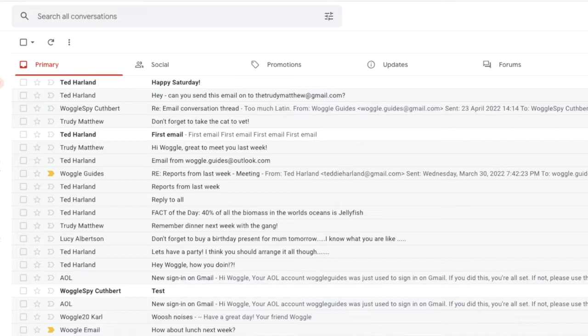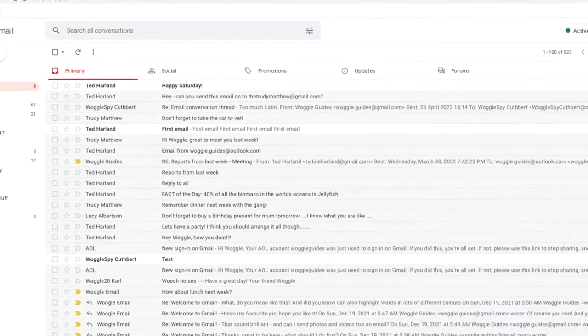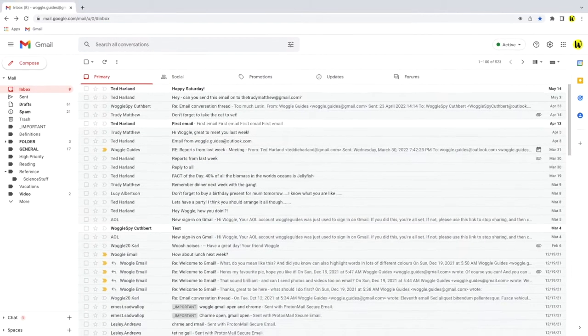This can be annoying as the split isn't always accurate and sometimes you just want to see a list of all your new emails. This is quick and easy to fix however.